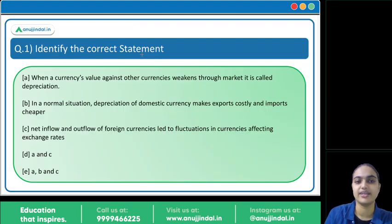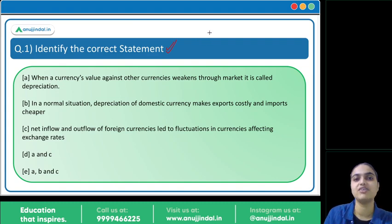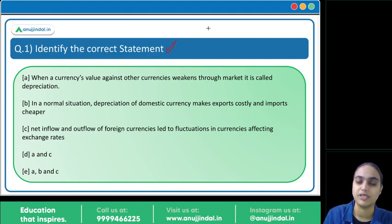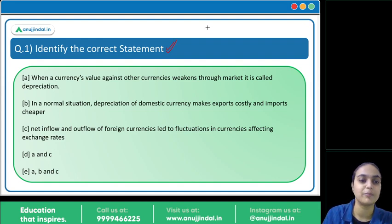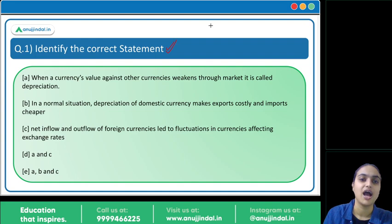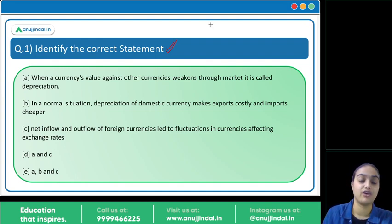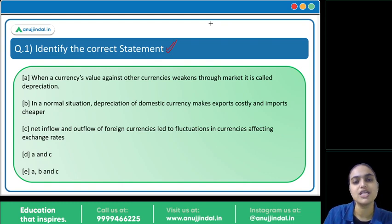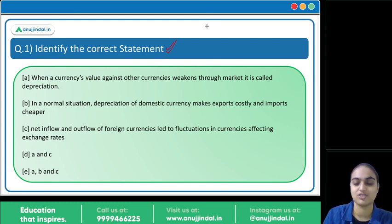The first question asks us to identify the correct statement. Recently we are seeing a fall in the value of the rupee. This question relates to rupee depreciation, the reasons behind it, and what kind of impact there is on an economy when we have a weak rupee. Let's first discuss the concept, then come back to the question.